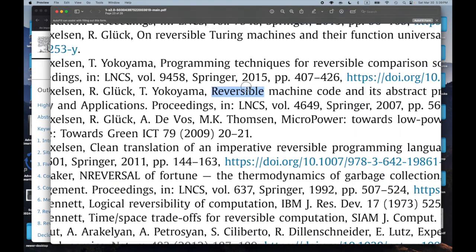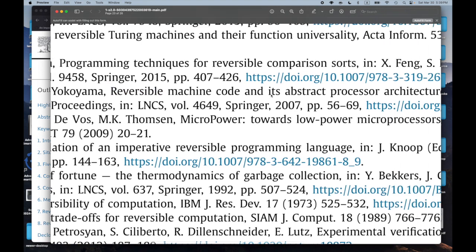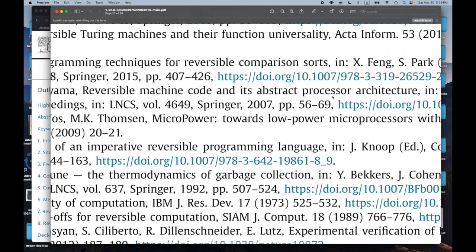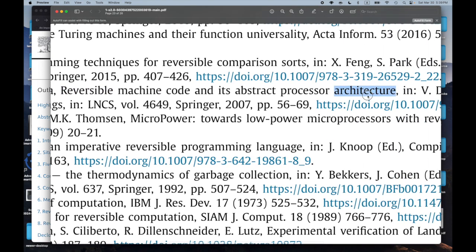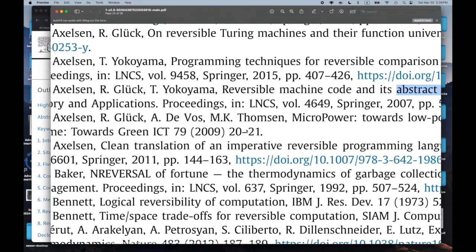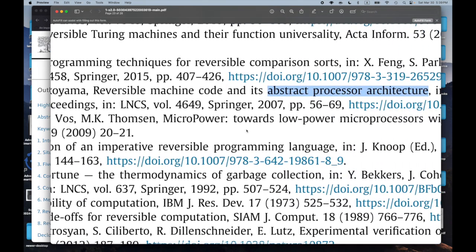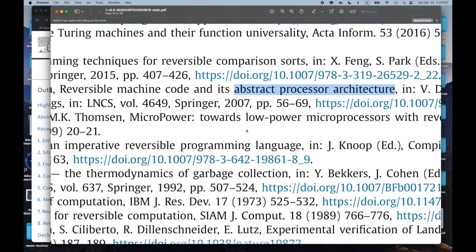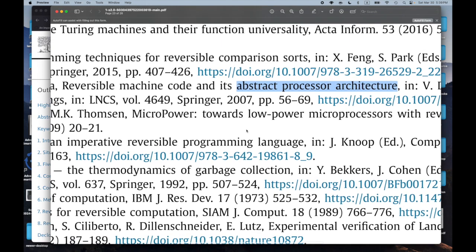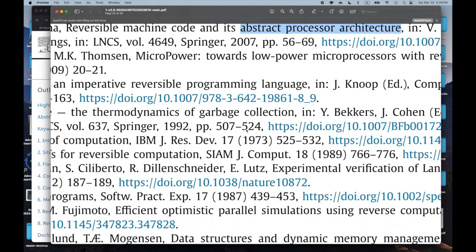'Reversible Machine Code and Its Abstract Processor Architecture.' Sounds very interesting — like something to play around with on an FPGA.